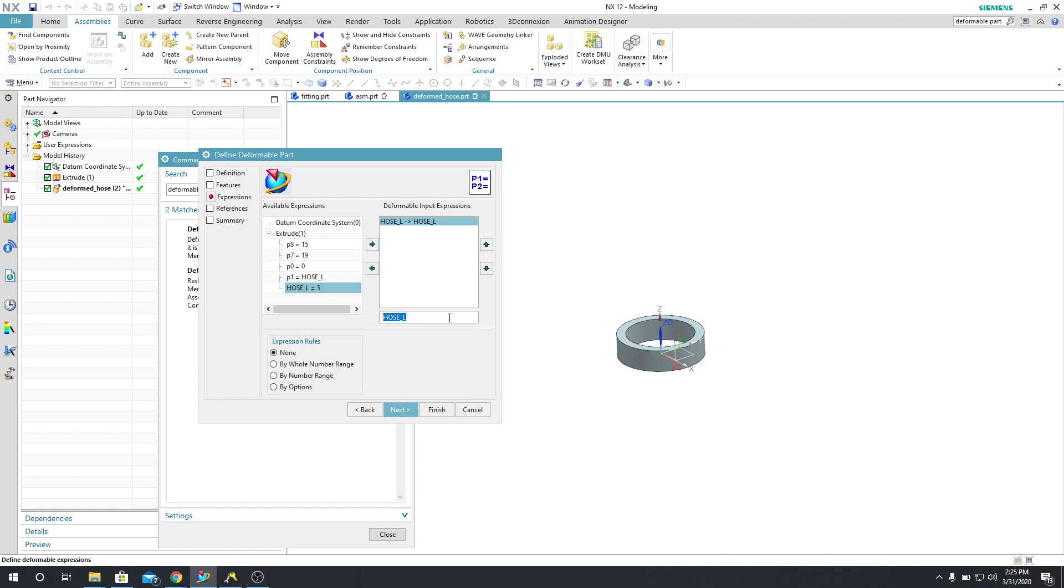Here you can type in a prompt. So I can say Enter the value for the hose length. Press Enter.